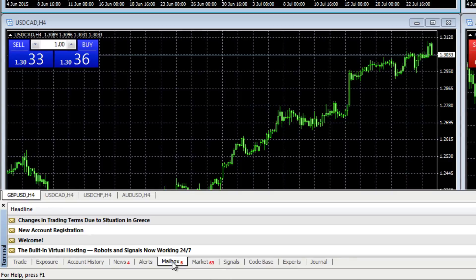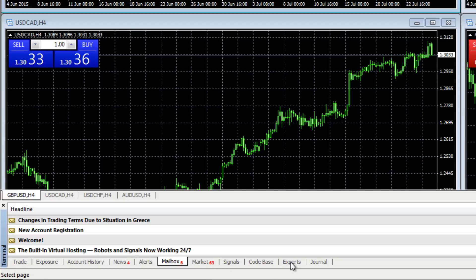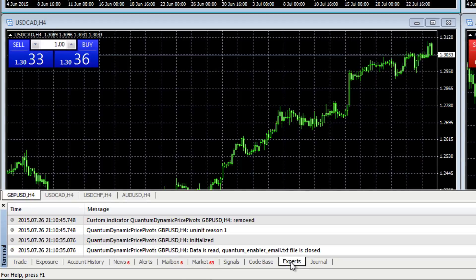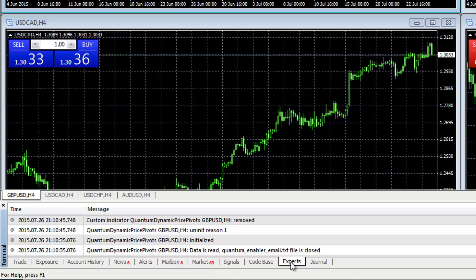And finally, the other tab that I want to highlight here is the Experts tab. Now, from time to time, you may get an email from us at Help Desk at Quantum Trading if there is an issue, if you have a problem with an indicator perhaps, and we might ask you to take a closer look at it for us and perhaps send over a screenshot. This is the place to look.